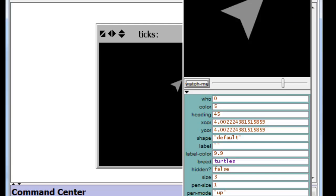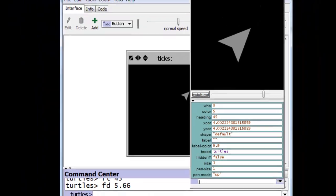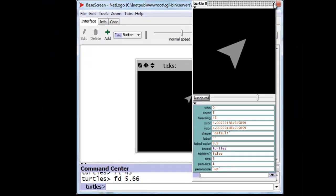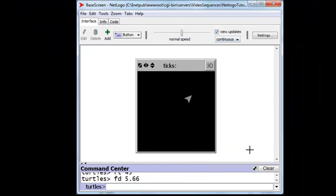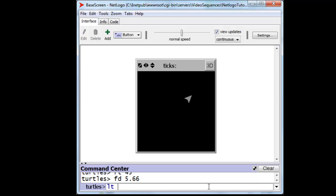Now, we can do all of this together, and we can ask him, for instance, to come back, and we would want him to turn around, completely around, so we would rotate him left by 180 degrees. We can rotate him left or right, and also to move forward by 5.66. And once he's down there,